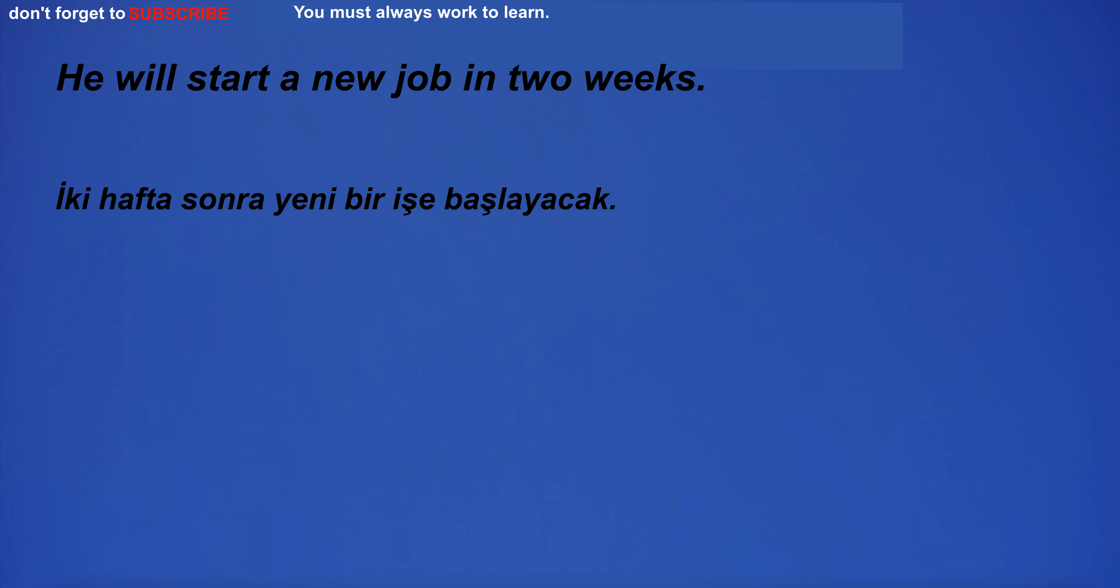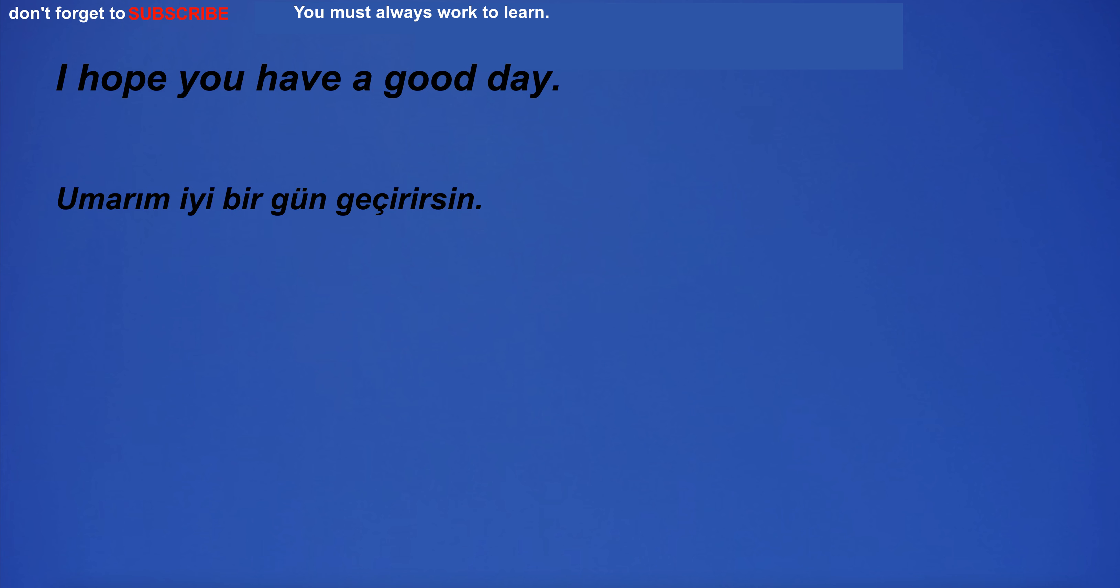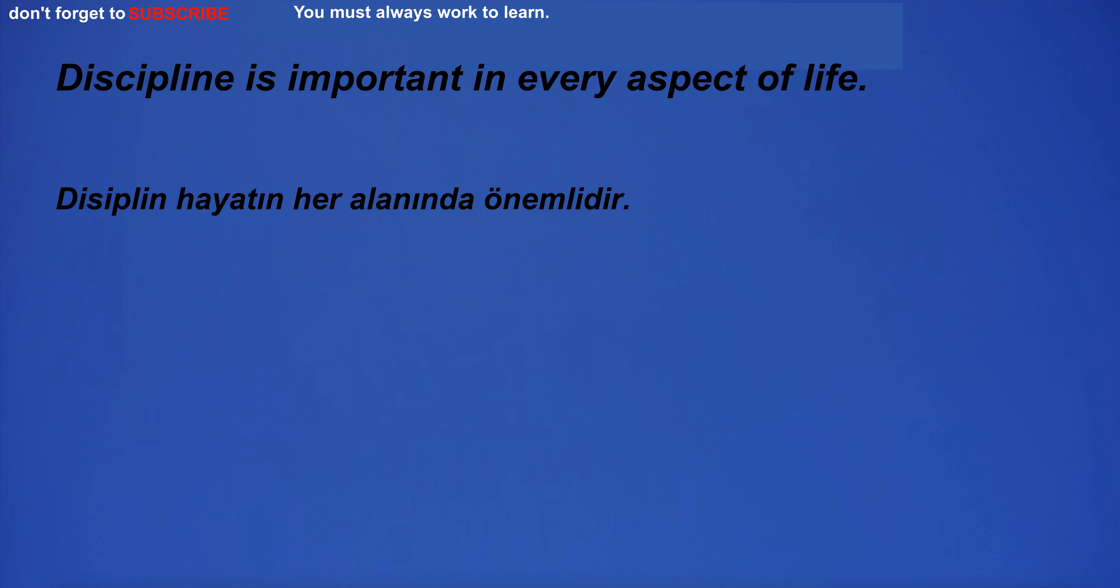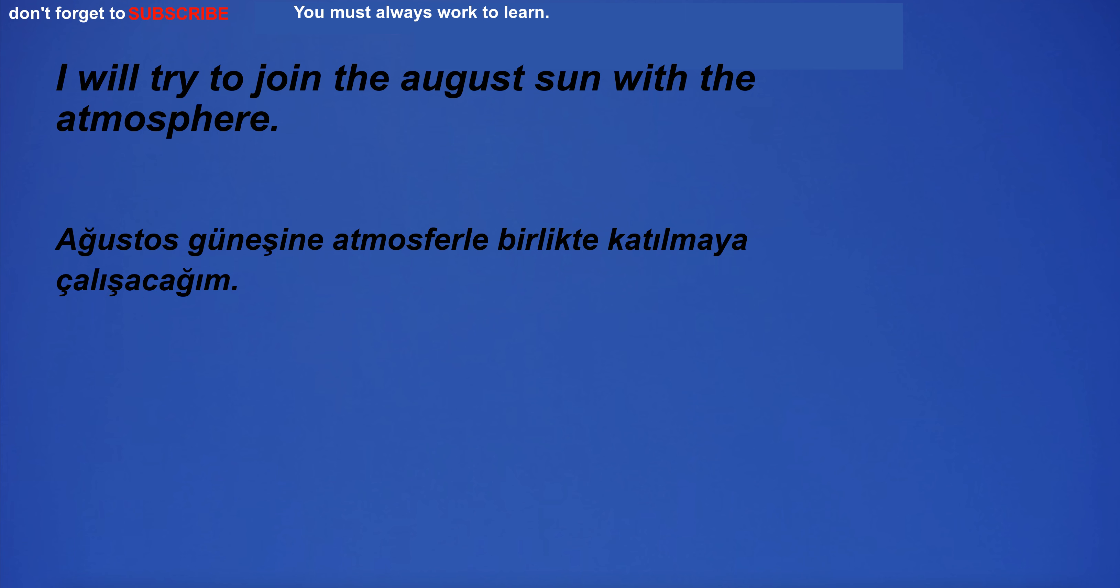He will start a new job in two weeks. I look forward to our adventure together. I hope you have a good day. Discipline is important in every aspect of life. The edge of the forest was a great place for birdwatching. I will try to join the August sun with the atmosphere.